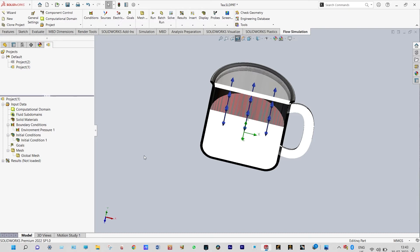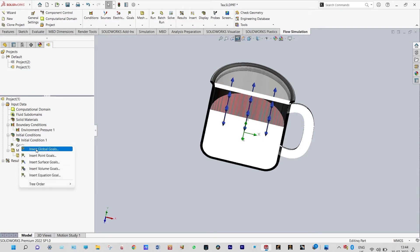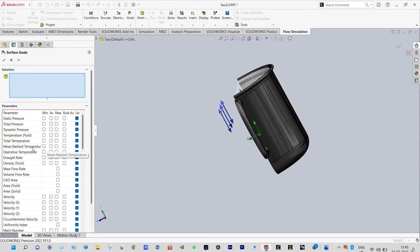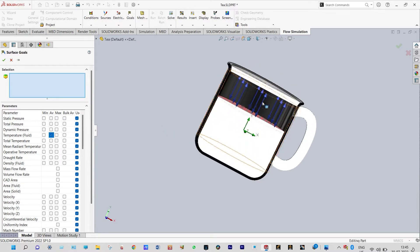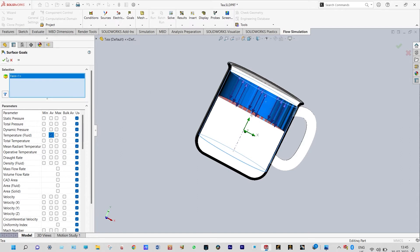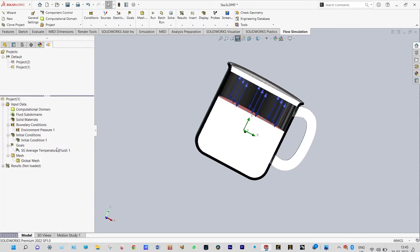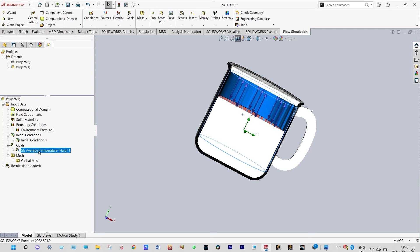Next we need to find our goals. For finding goals, insert surface goals. The first one will be average temperature of fluid inside this surface — let us select that inside surface, go ahead and check — the first goal is defined. We can rename this one as average temperature of fluid at inner surface.